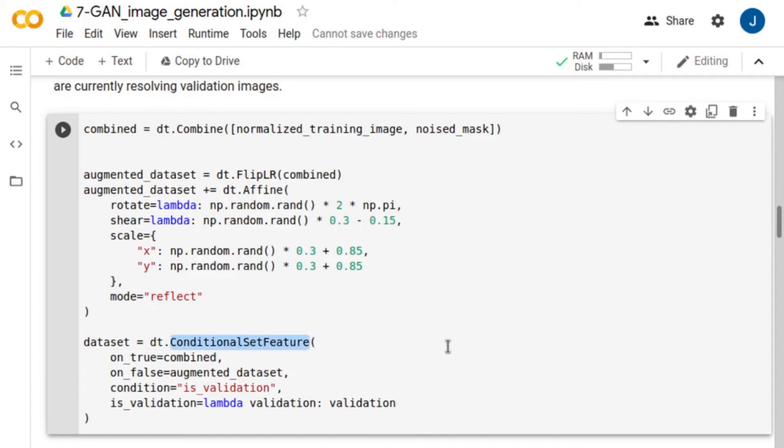Finally, we conditionally skip the augmentation step if we are currently resolving validation images by using conditional features. If we are training the network, we use the augmented dataset. Otherwise, we use the combined dataset.